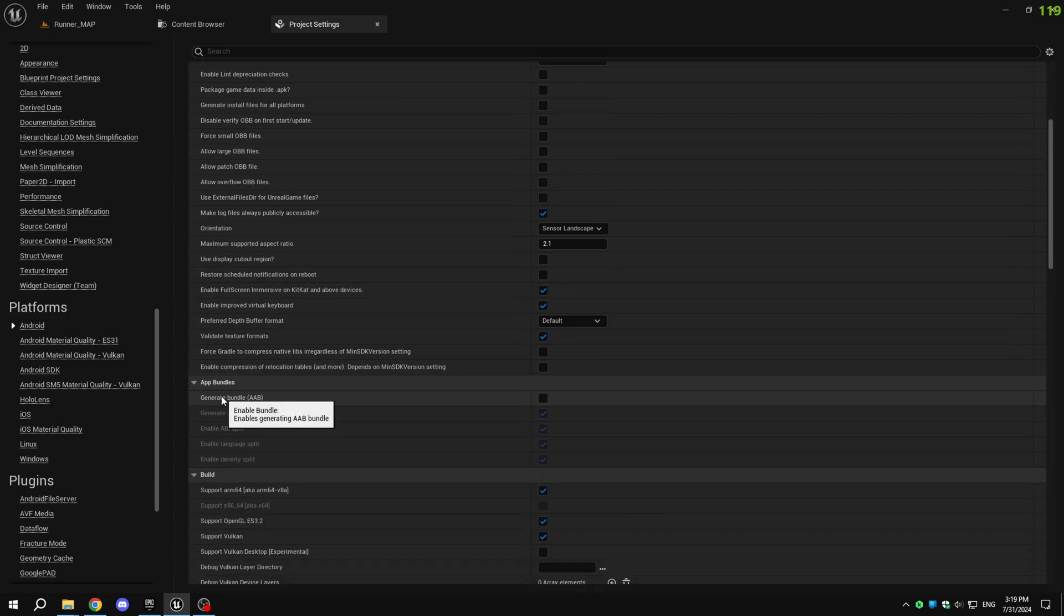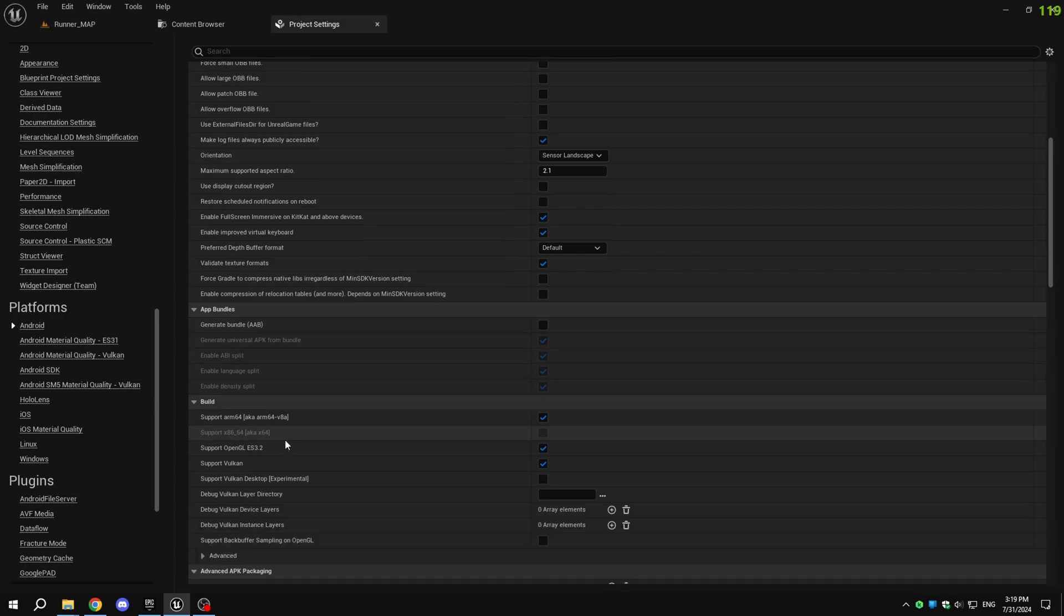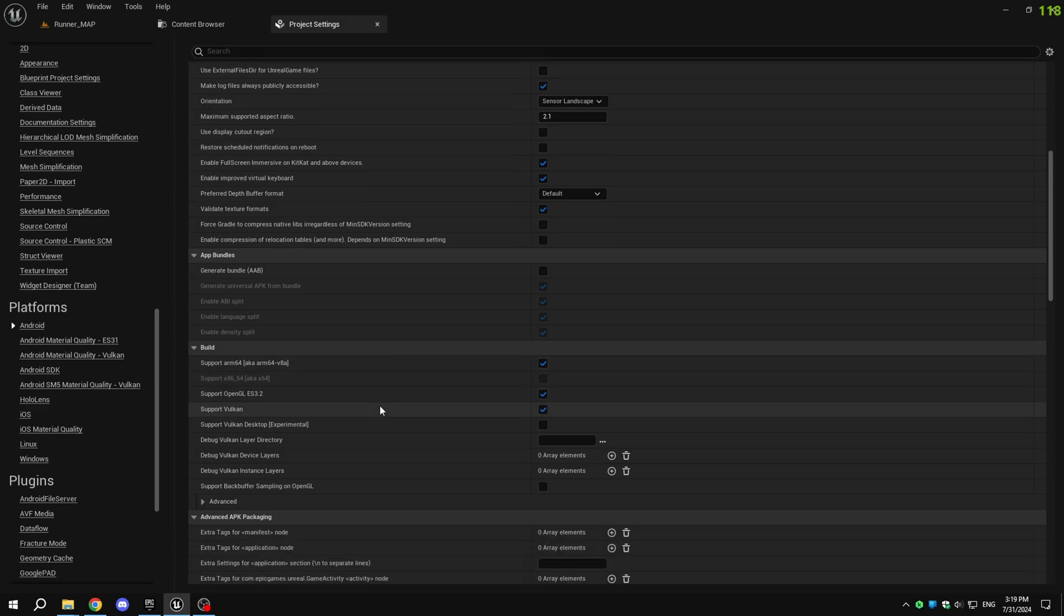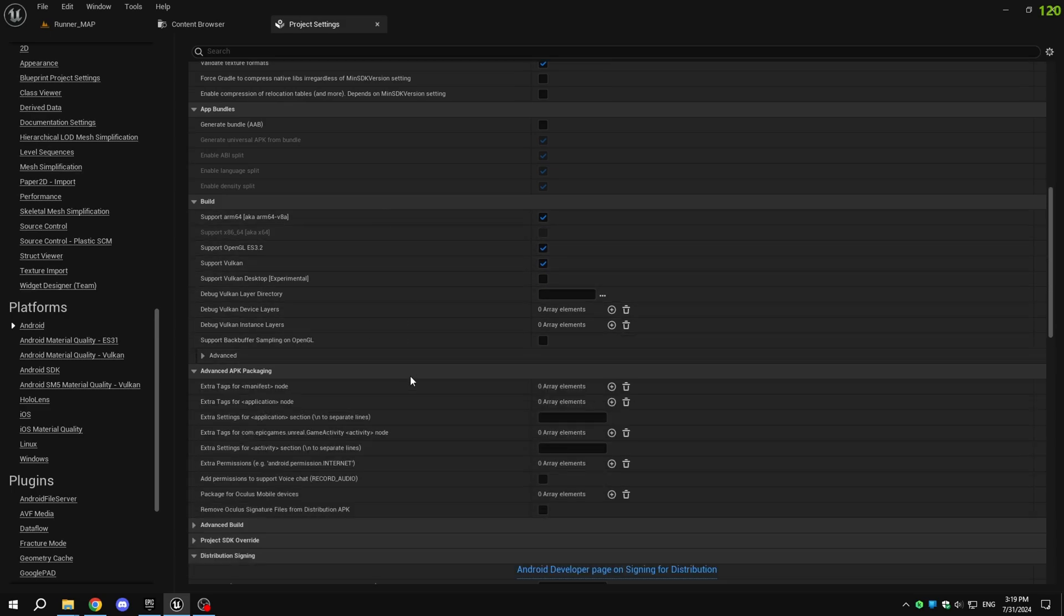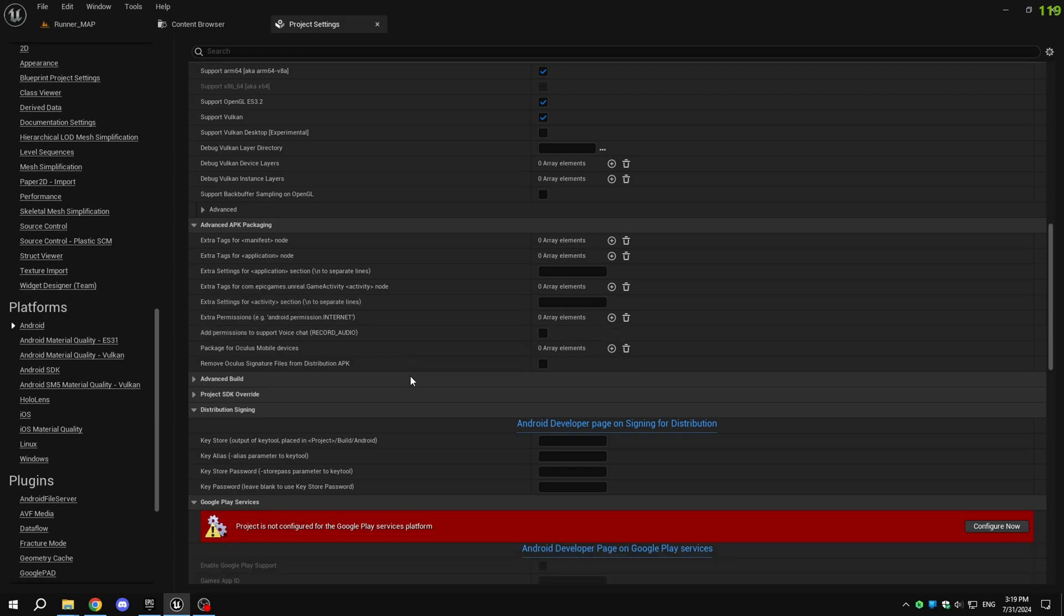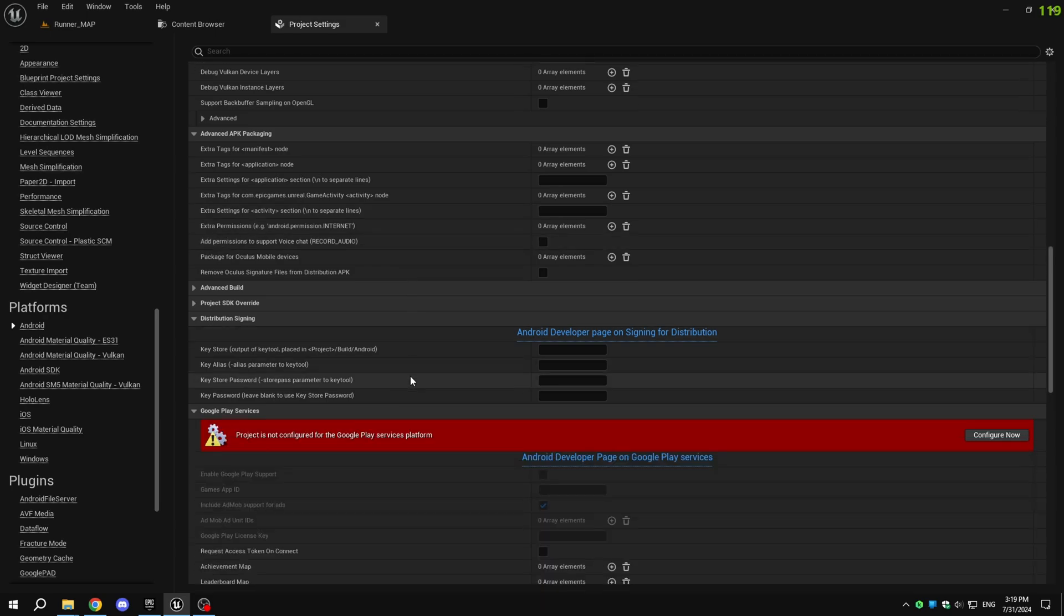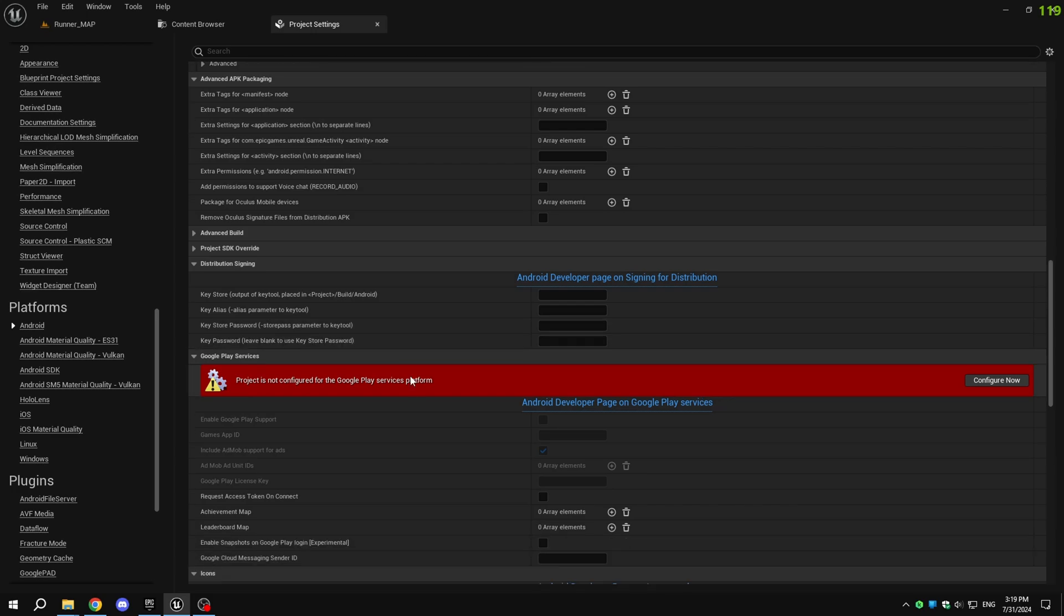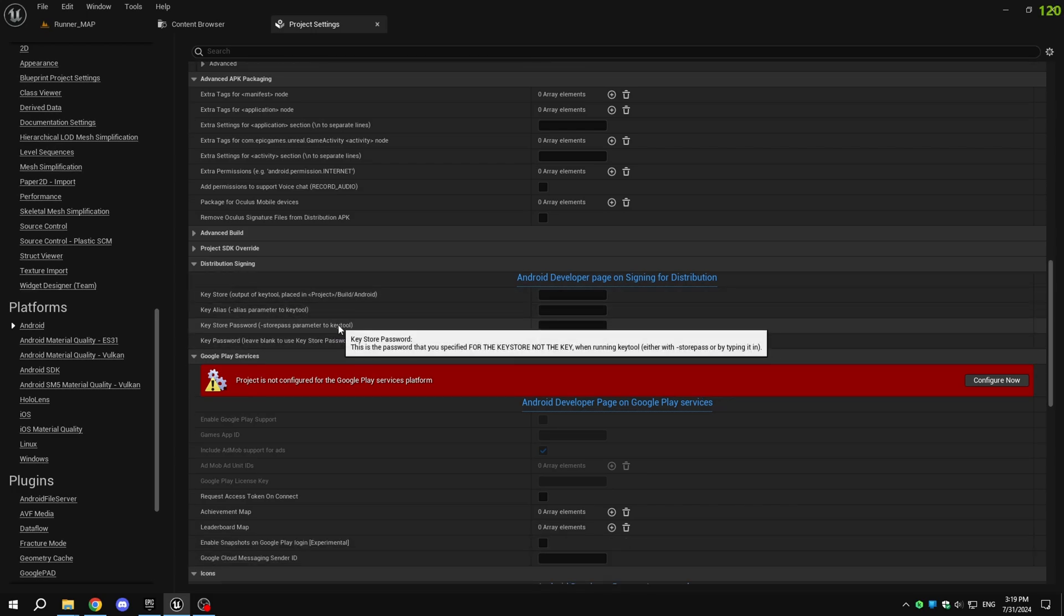If you plan to publish on Google Play, enable app bundles. This will create a .abb file that you can upload to Google console during the publishing process. If you're publishing on app stores and have enabled for distribution, you must create a key store. I'll show you how to create one later in the video.